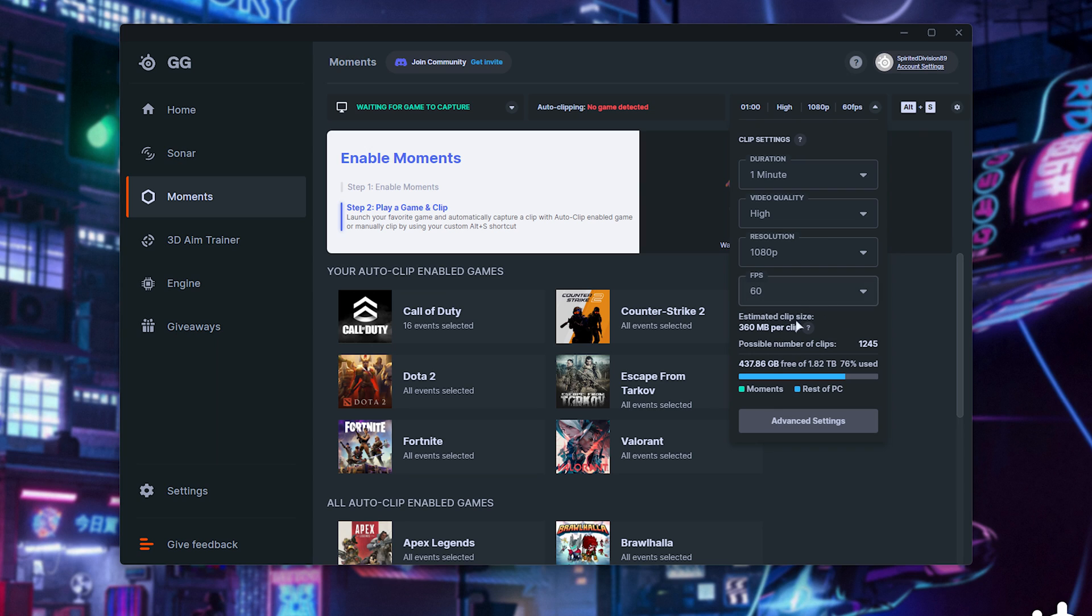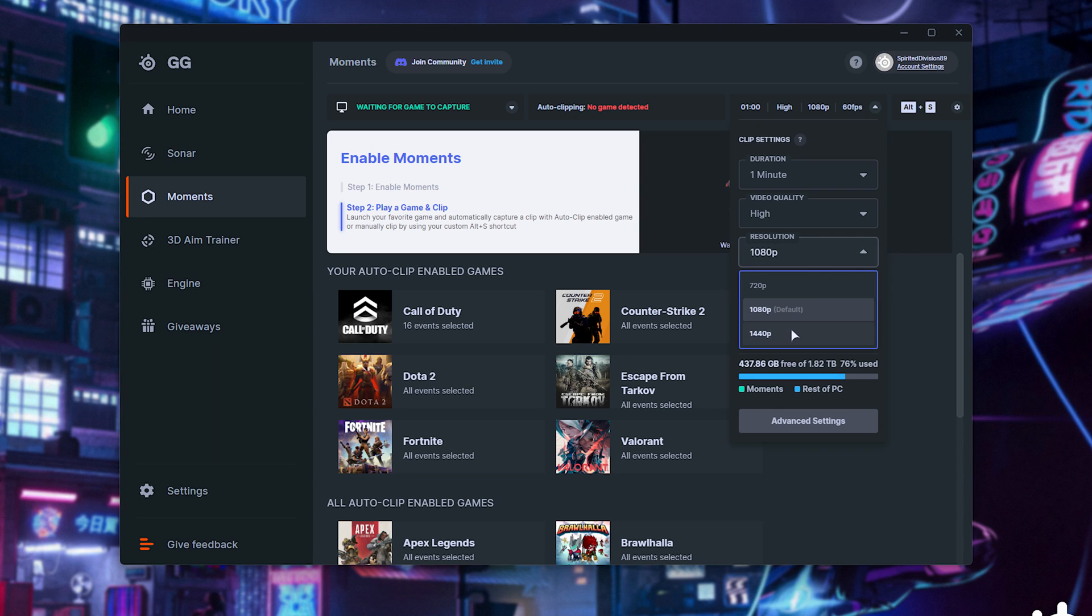You'll get an estimated file size at the very bottom, and I'd usually recommend recording as high quality as possible, but on much lower-end systems, you may notice stuttering if this is pushed a little bit too high. For me, I'll leave my resolution at 2K, 60 FPS, and video quality high is probably good enough.